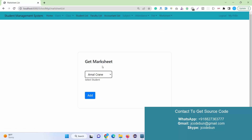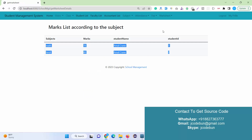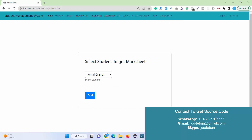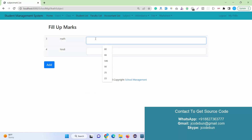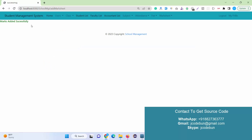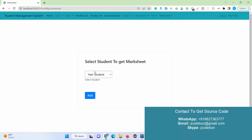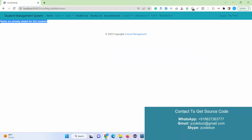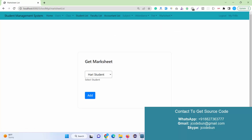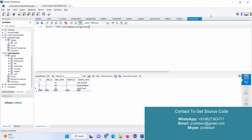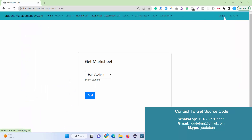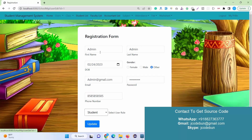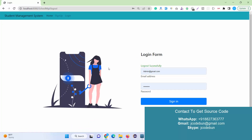The marks are added successfully and displayed under the mark list. To view marks, you select the student and the records are displayed. If you try to add duplicate marks for the same student and subject, it will say 'marks already updated for the user' — so you don't need to re-enter data. Some predefined data is present when setting up the project. Admin also has a 'My Profile' option to update their profile, and a logout button.